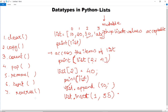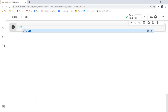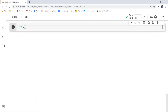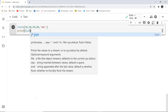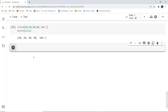Now let's create a list and implement a few methods. I'm creating a list with values 10, 20, 30, 40, and a string 'abc'. This is the list I've initialized. I use print(list) to print it, and as I execute this, it returns the values I initialized in the list.